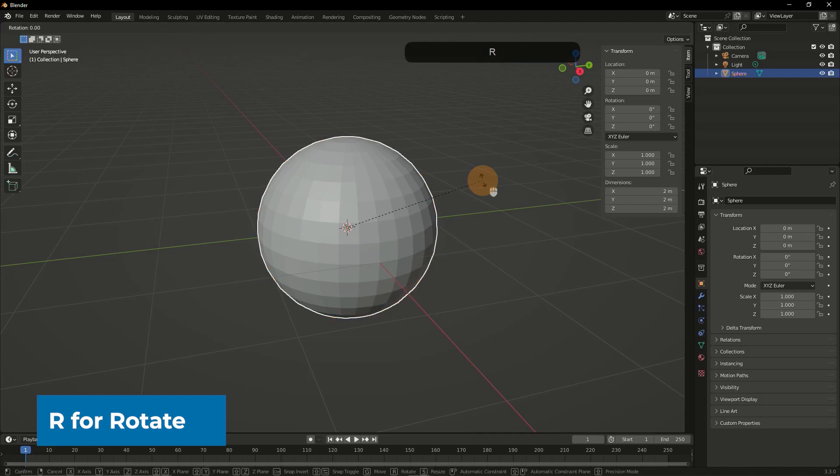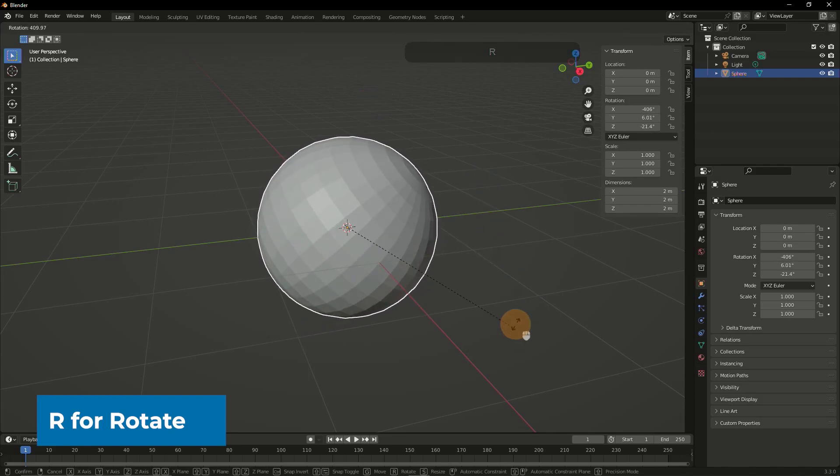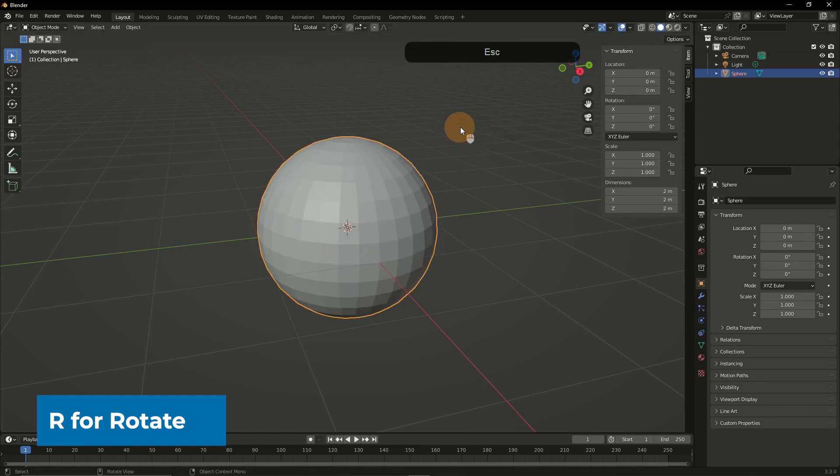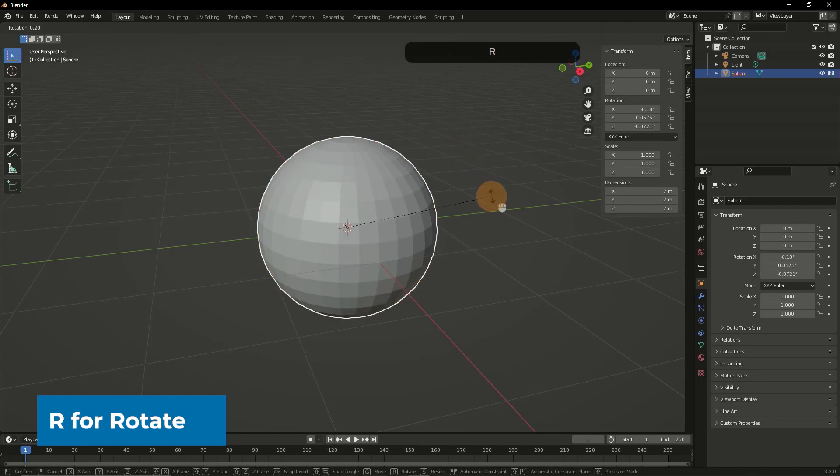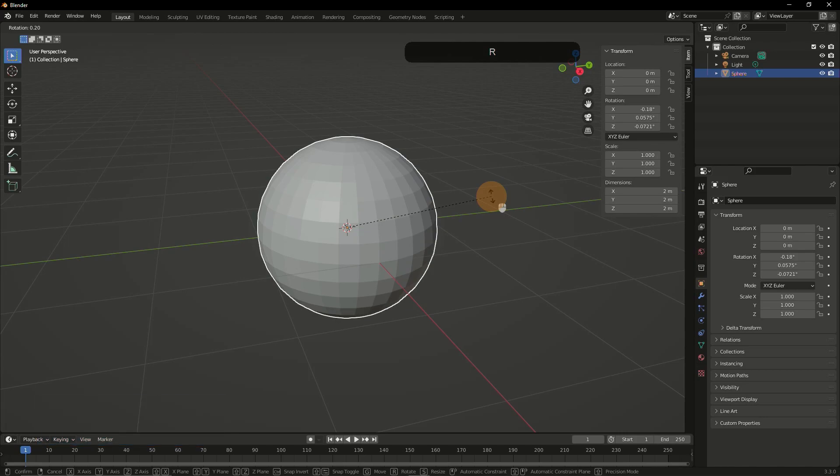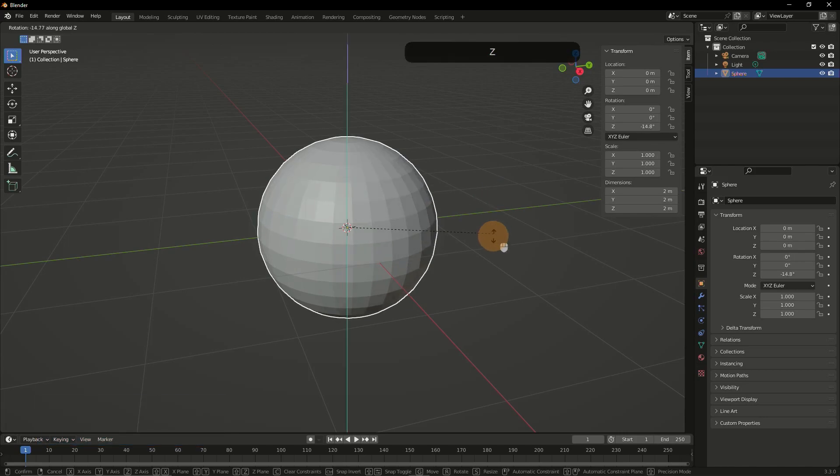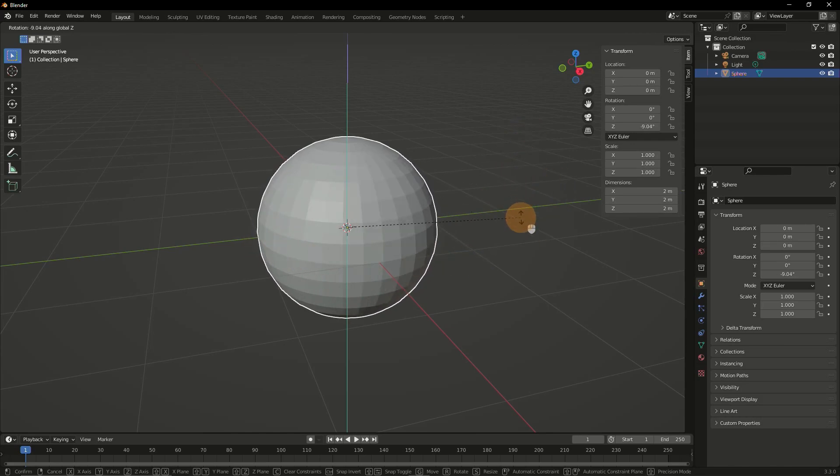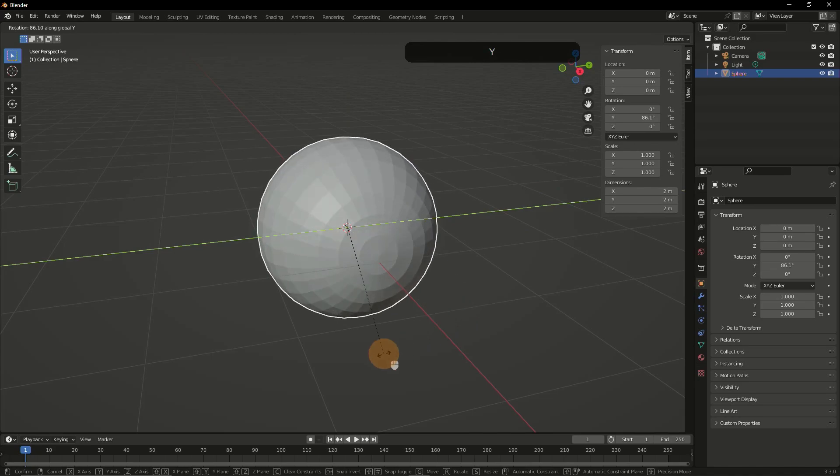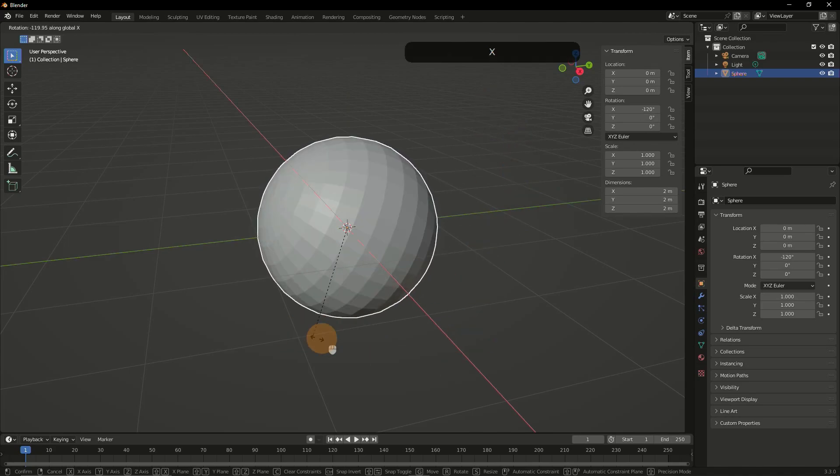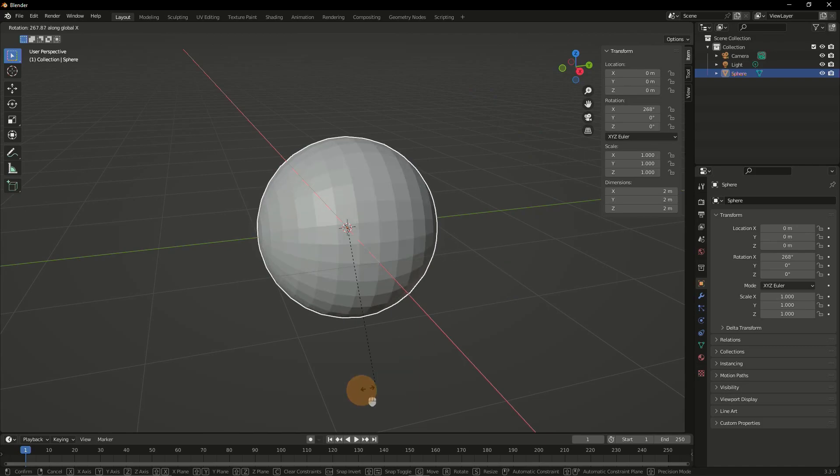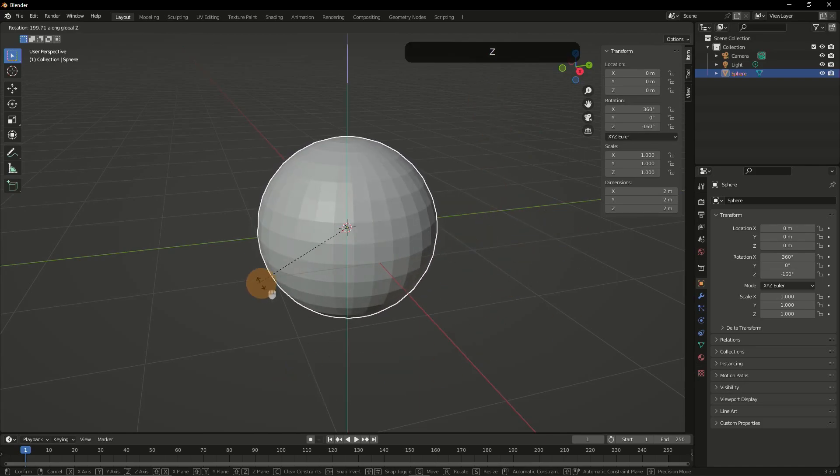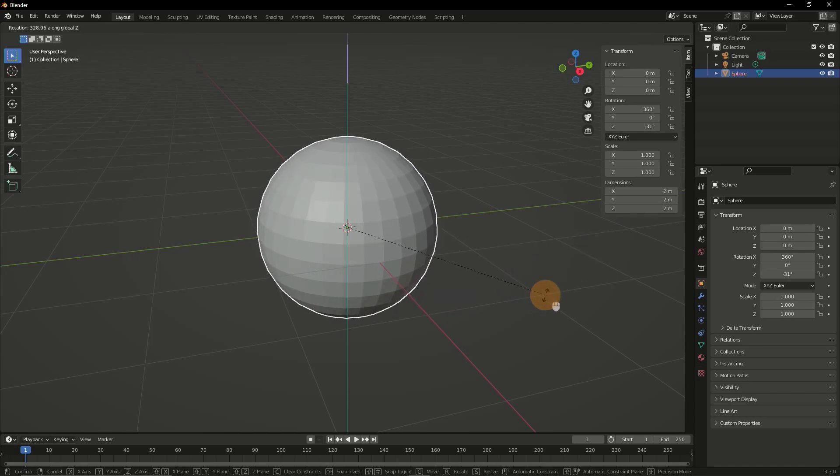You can rotate an object by hitting R on your keyboard. Again, this kind of freeform rotation is not very useful. Most likely you're going to use R and then one of the axis, for example R and Z, to have the rotation only go along a certain axis. This is R and Y, and here is R and X. You can just, while you are rotating, hit the key for one of the axis to switch on the fly.